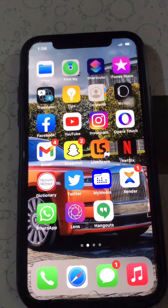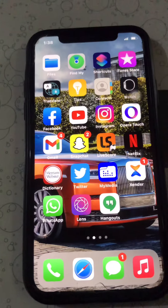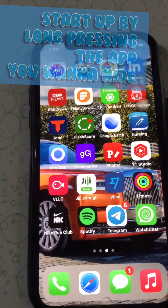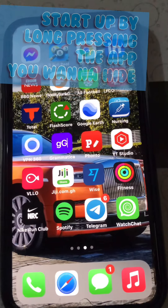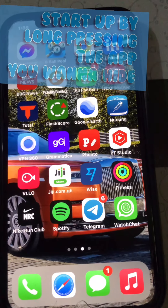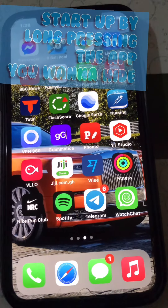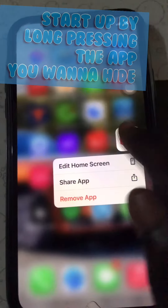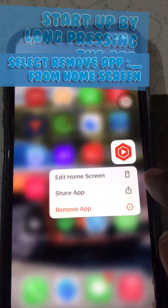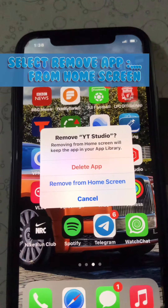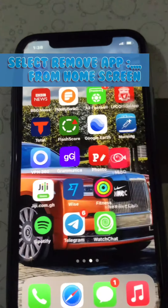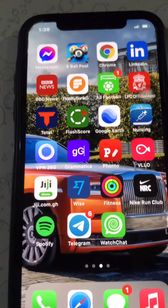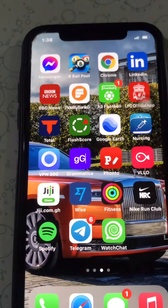To hide an app from the home screen, you start by finding the app you want to hide. Long press the app, then go to 'Move to App Library' or 'Remove from Home Screen'. As you can see, the app is now missing from the home screen.